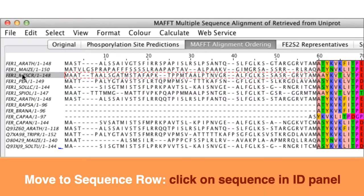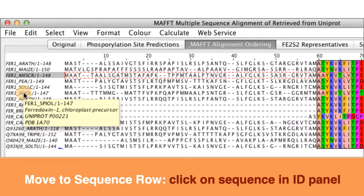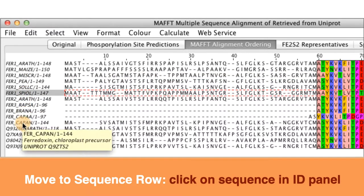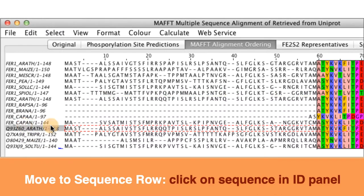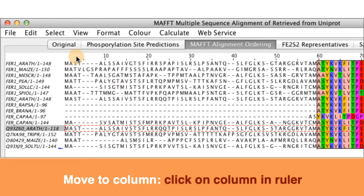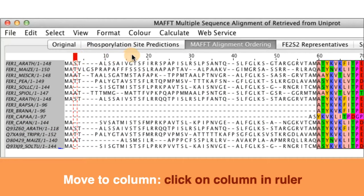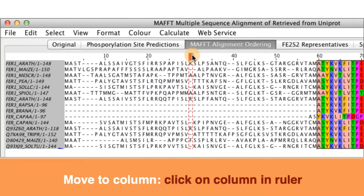You are able to move to precise sequence column or residue in Jalview. In the normal mode to move to a sequence you click on the sequence of interest in the sequence ID panel. To move to a column move the cursor to the column that you are interested in in the alignment ruler.